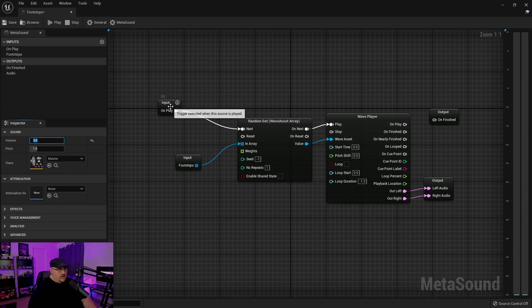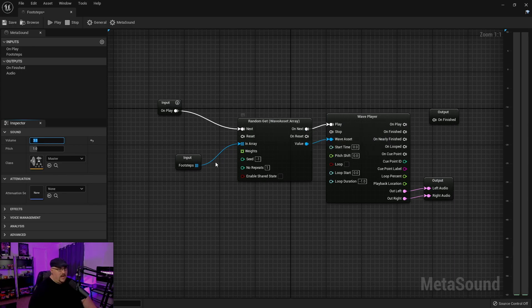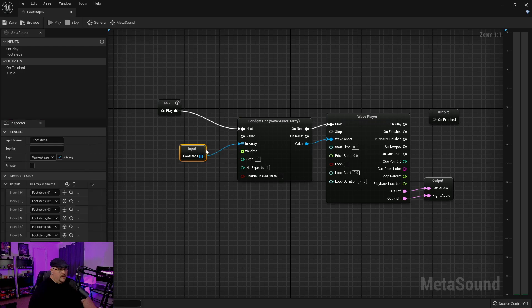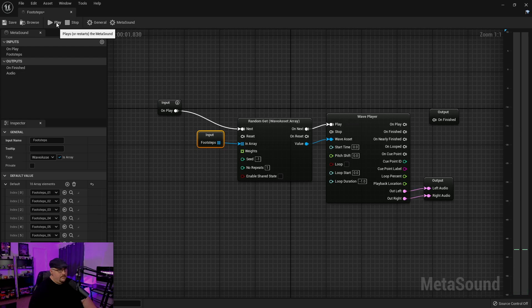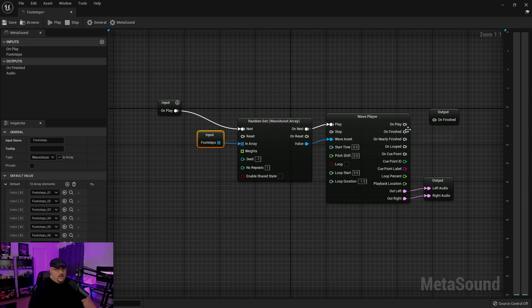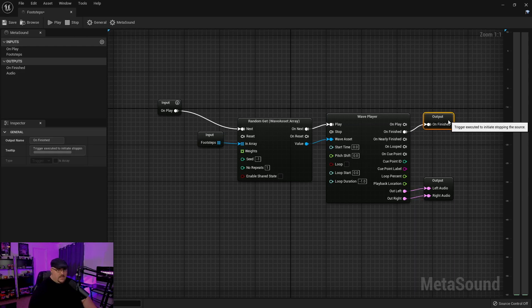So we've got our input, from our wave player, it's getting a random element from this array. We can also on finish, go to the on finished.